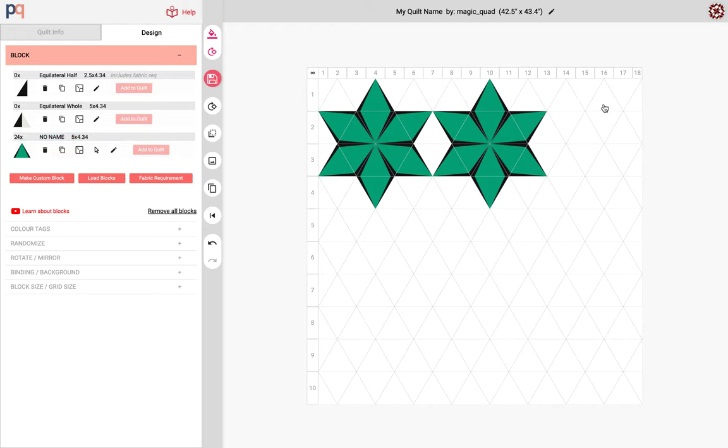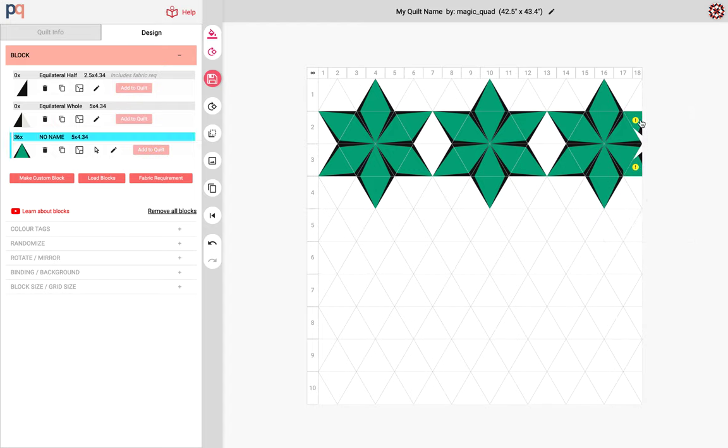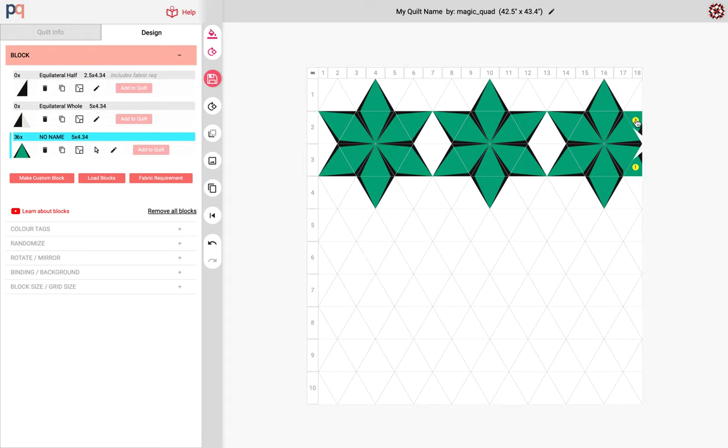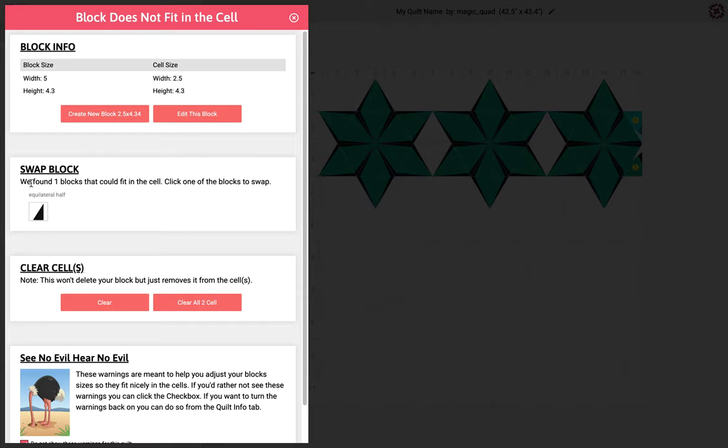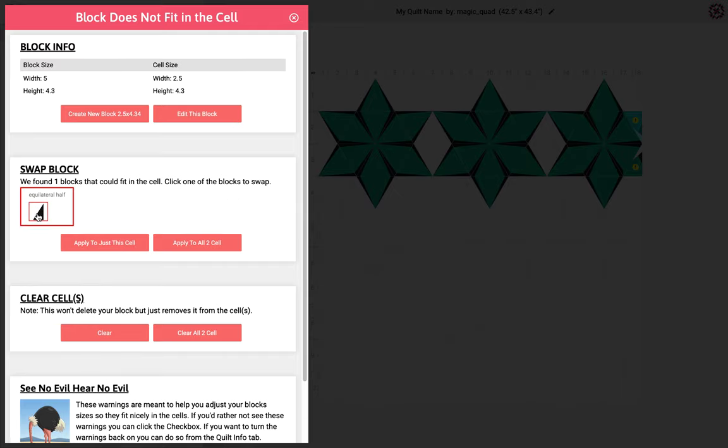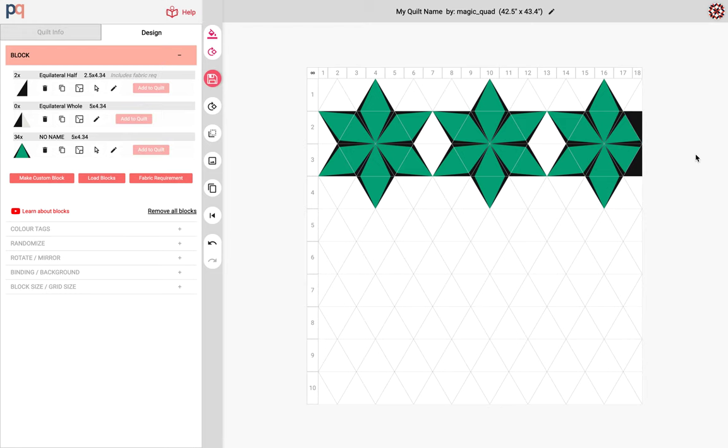Now I'm going to paste this one. Oops so now you notice that this is not fitting very well here. In fact I'm getting a warning label telling me that the block I have does not fit into the cell and in this case it looks like the block is too big for this small cell right here. So I'm gonna click this and that brings up a handy pop-up window to help me fix this quickly. As you can see the width of the block is five inches but the cell is only two and a half. So I have a couple of options. I can either create a new block with the right dimensions or edit that block or I could swap it. So PreQuilt went through the blocks that I have and it found one block that could fit this cell. So this is the one I want so I'm gonna click this and apply it to both of these cells. So there you go, that fixed that.